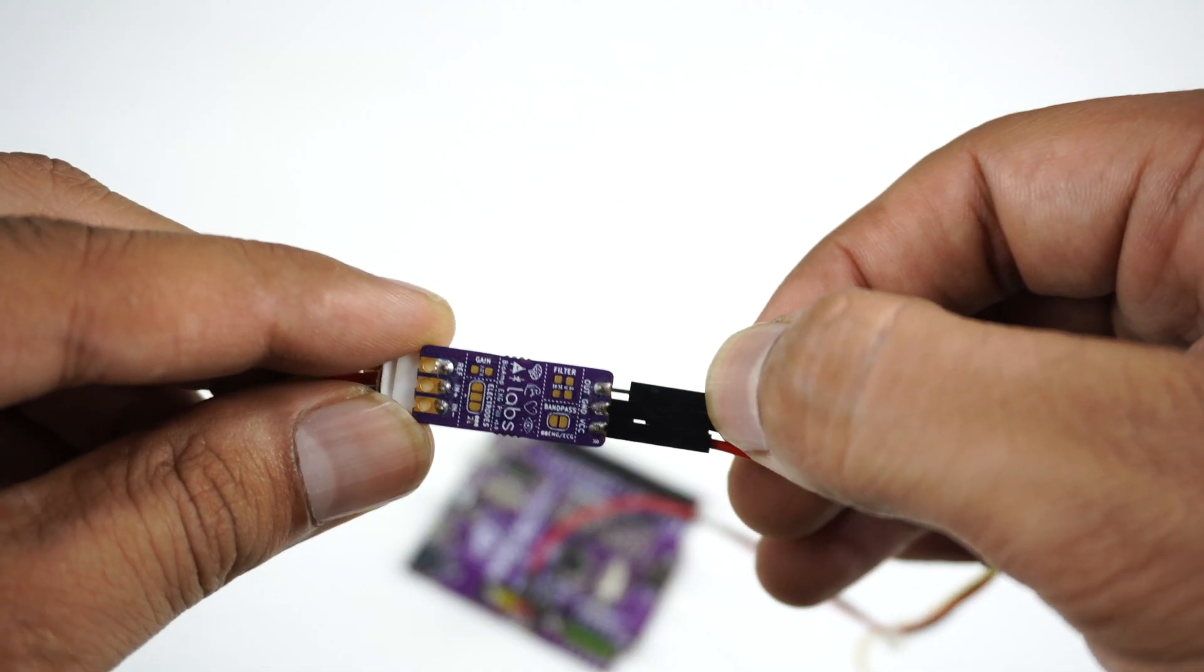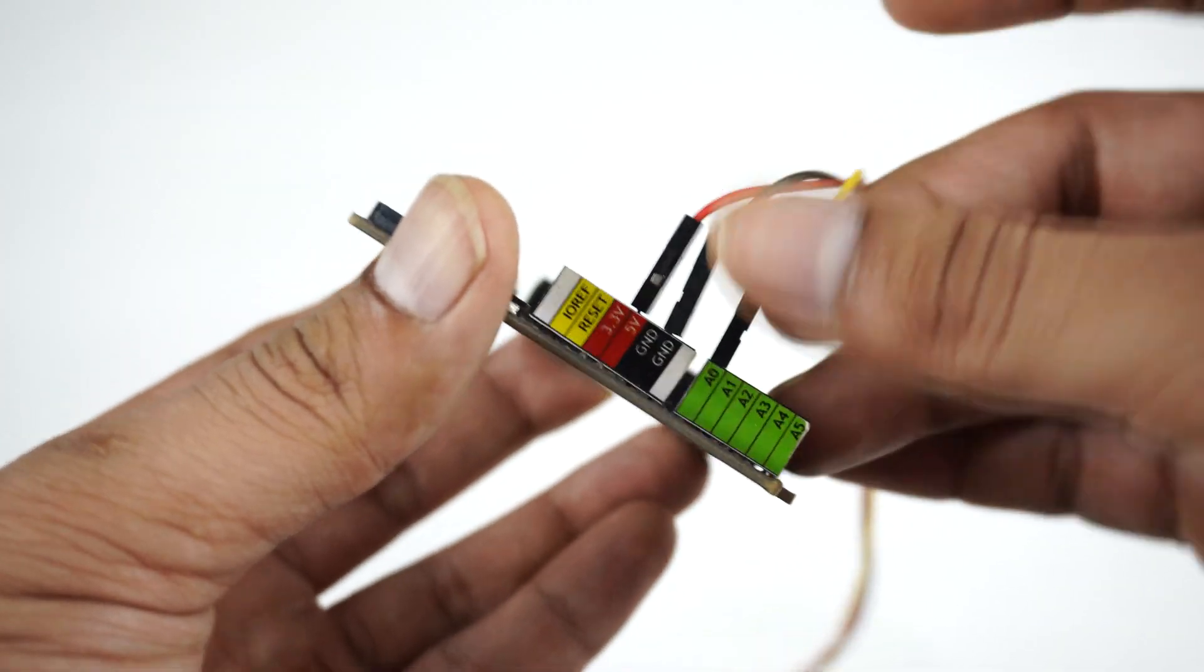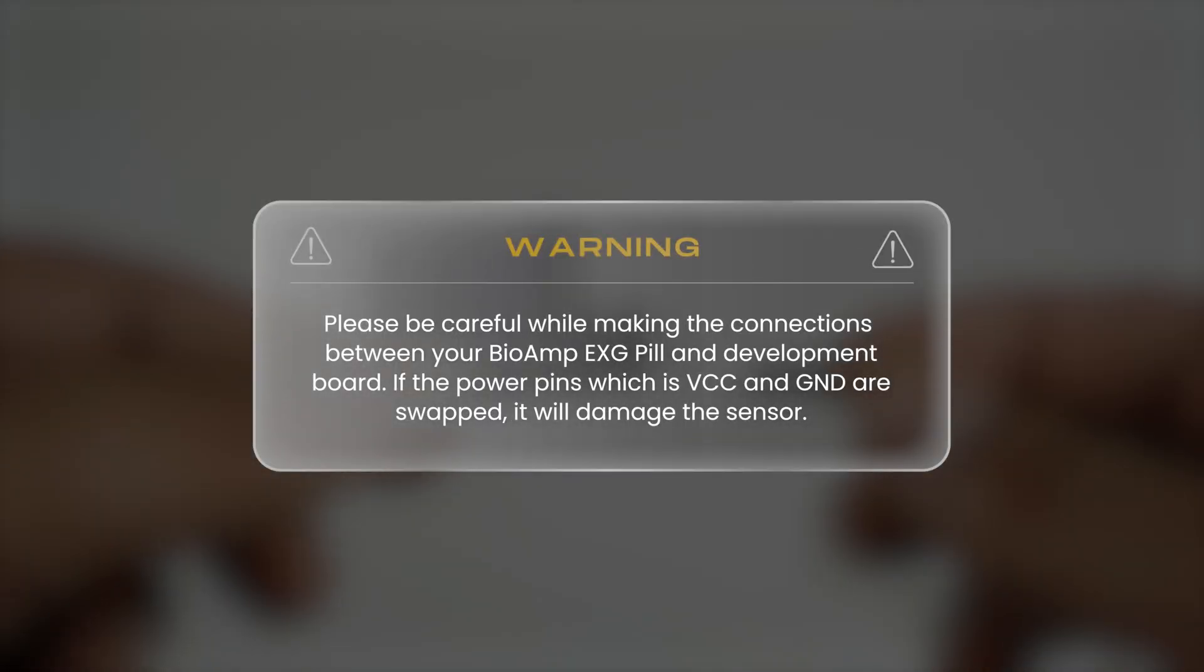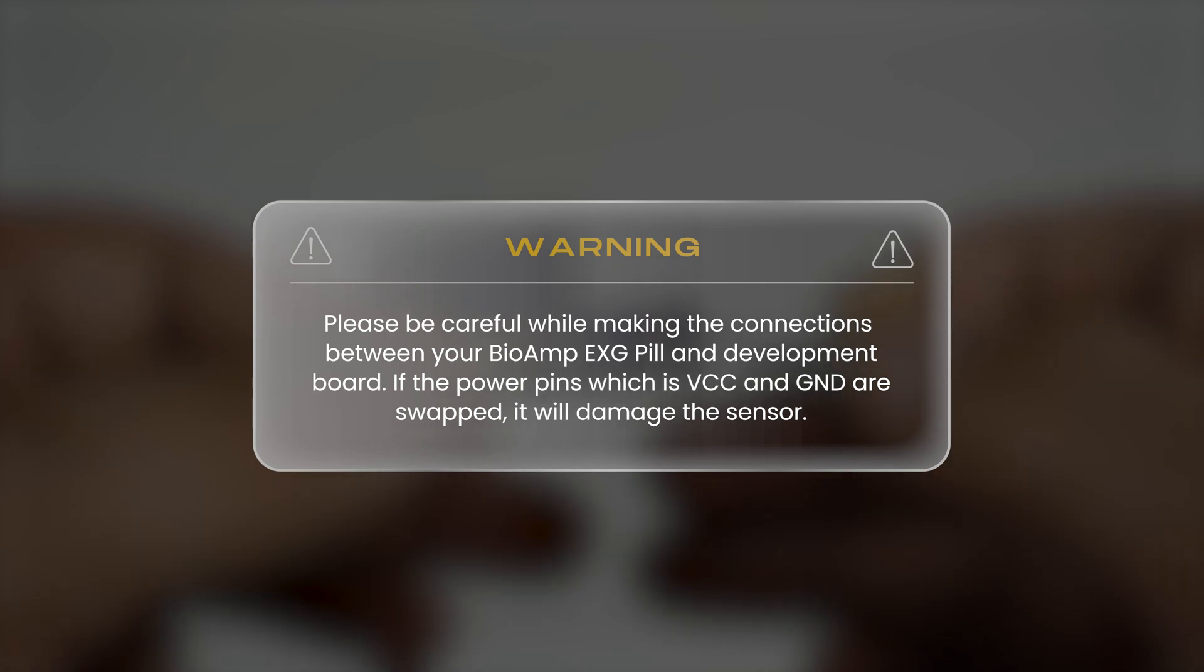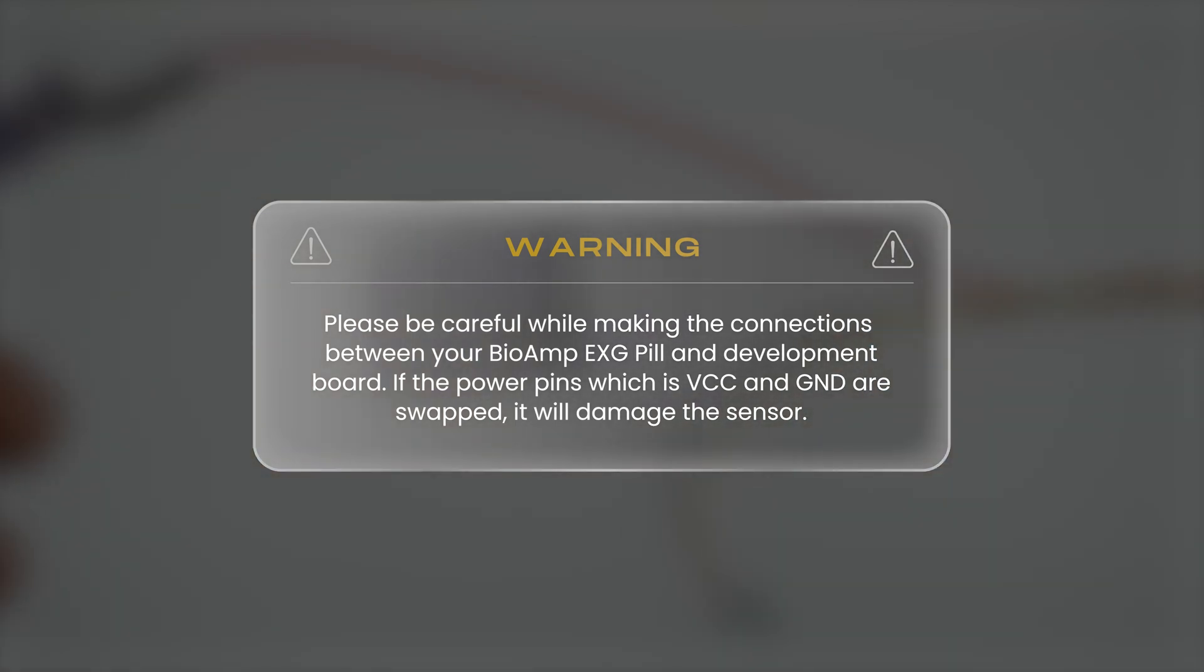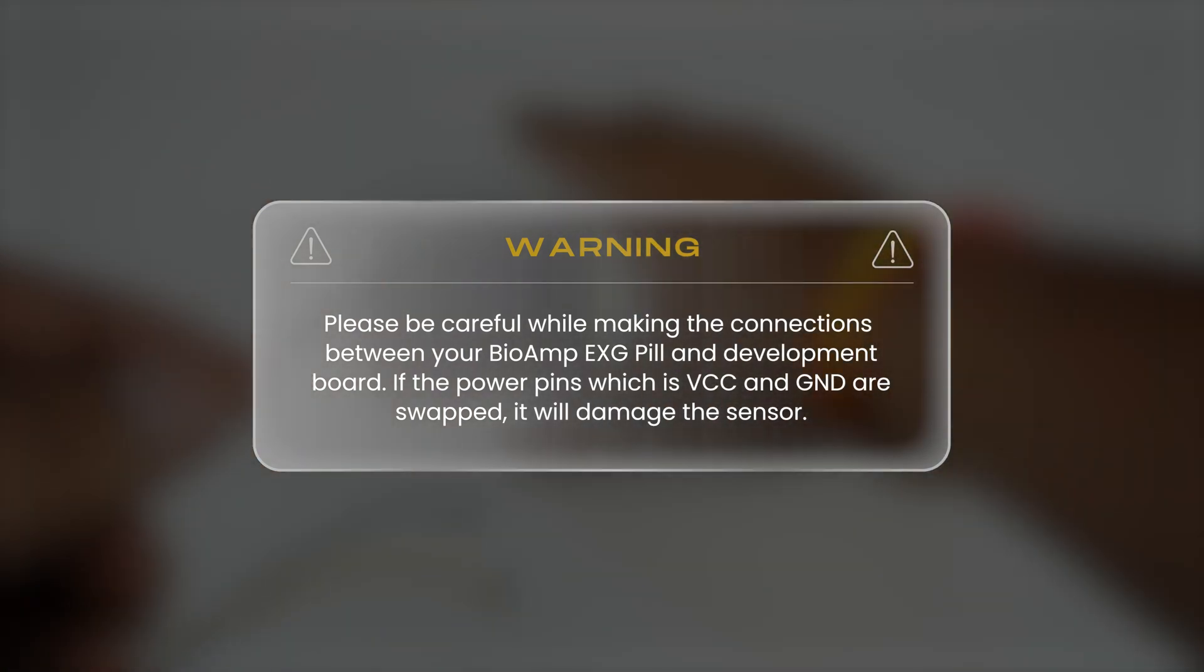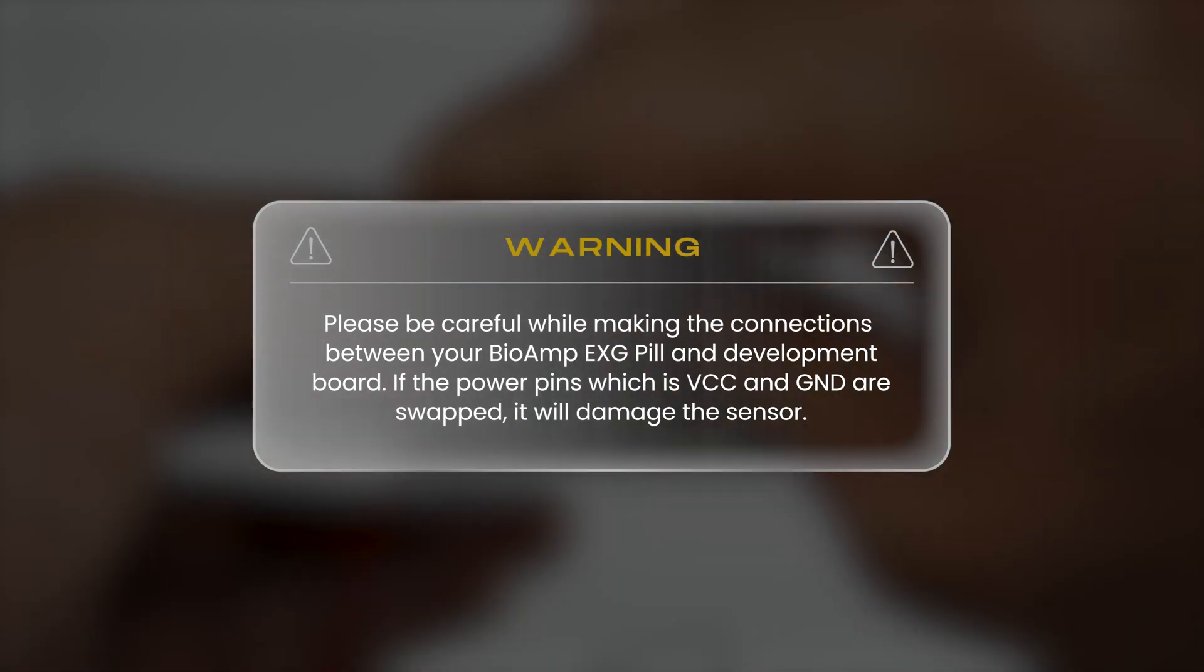Please be careful while making the connections between your BioAmp EXG Pill and development board. If the power pins, which is VCC and ground, are swapped, it will damage the sensor.